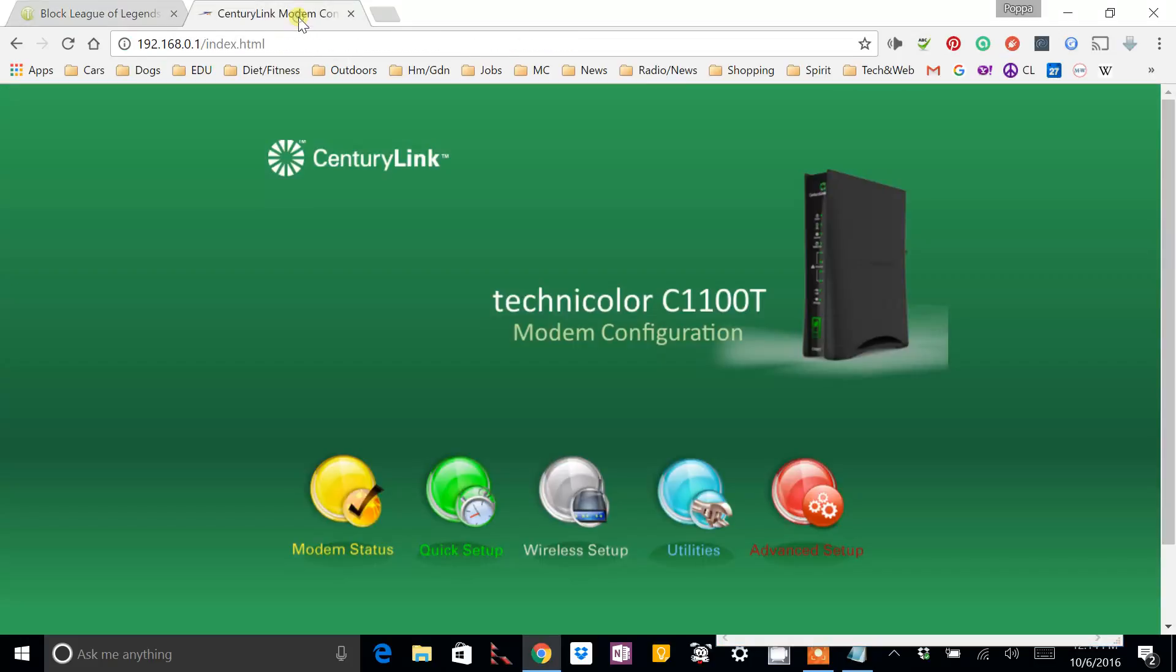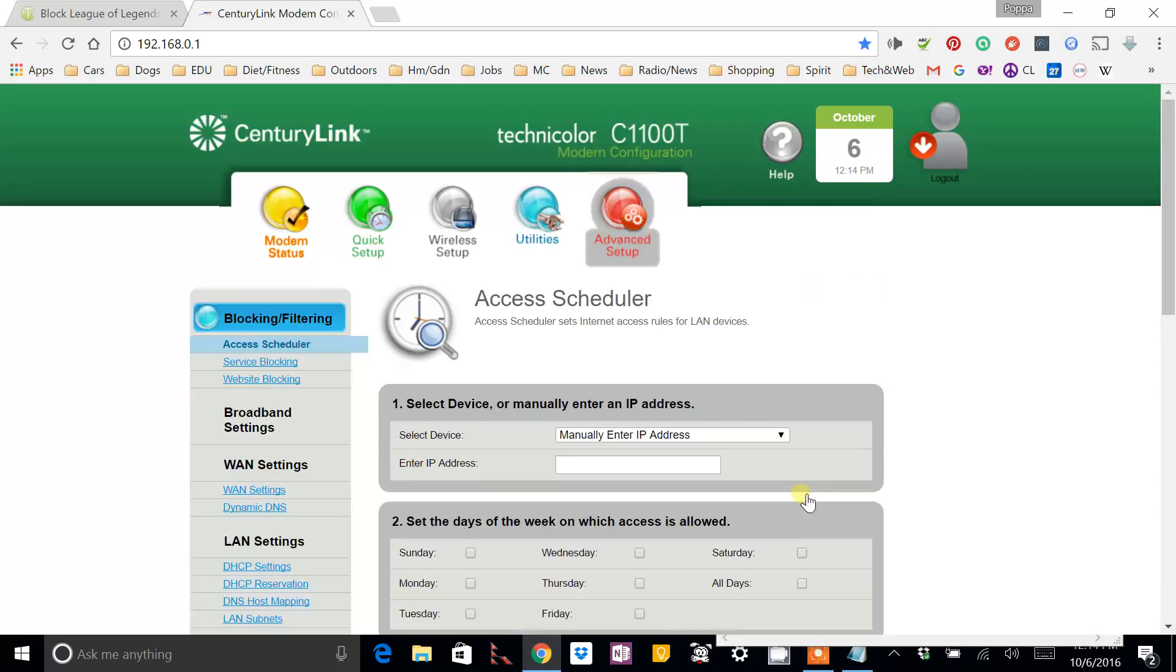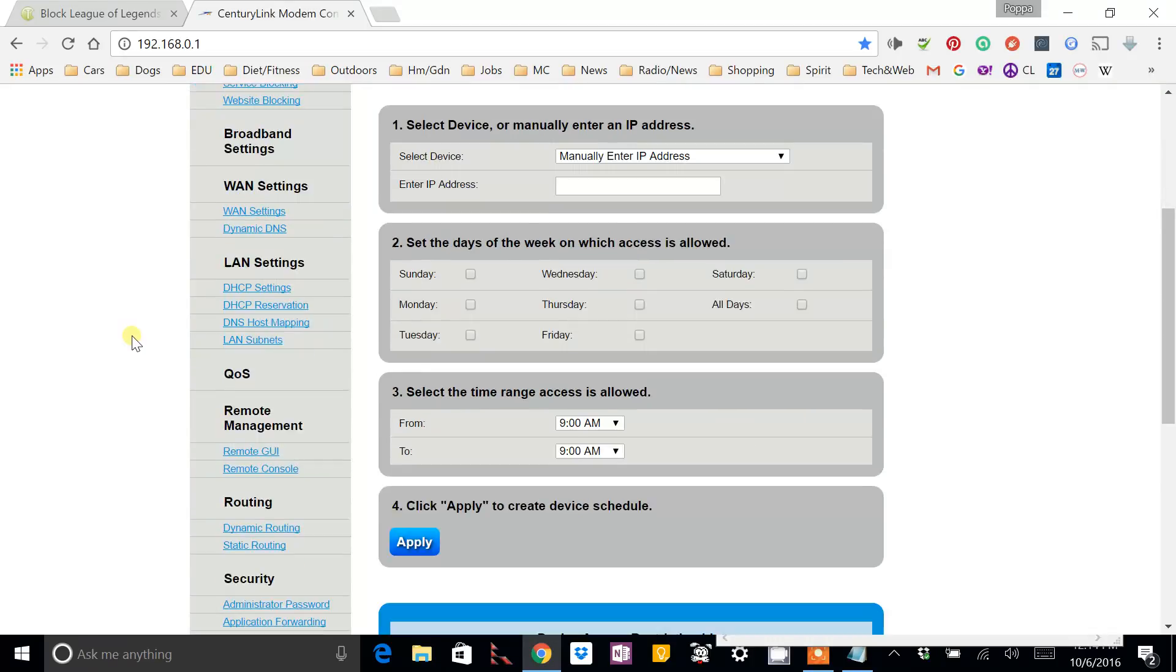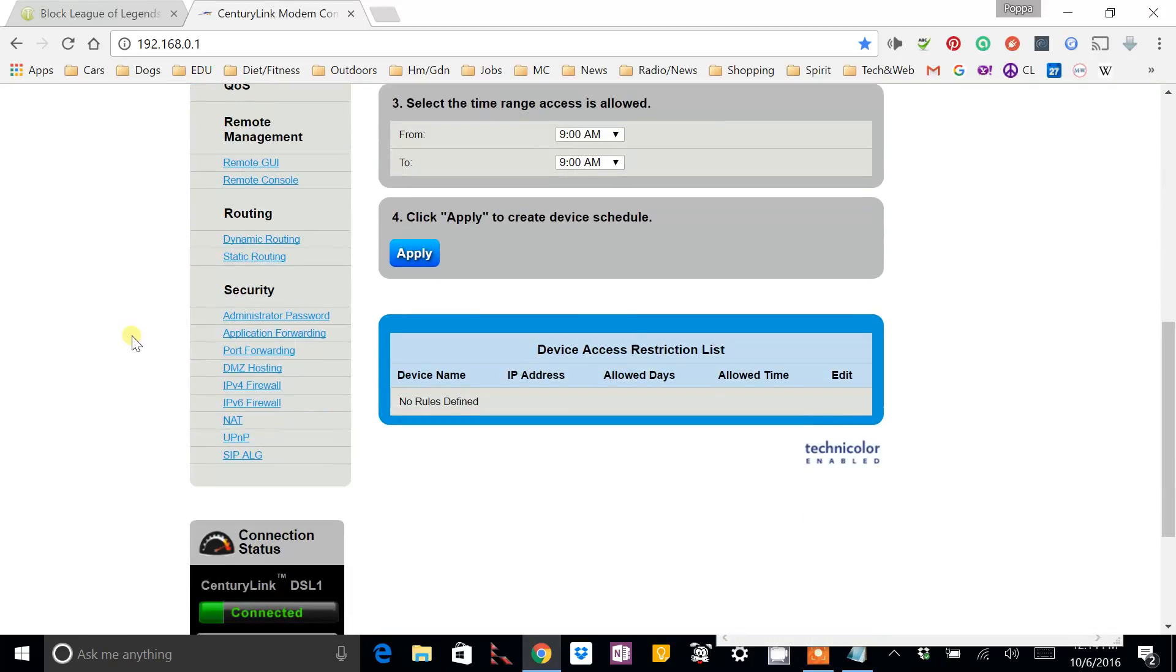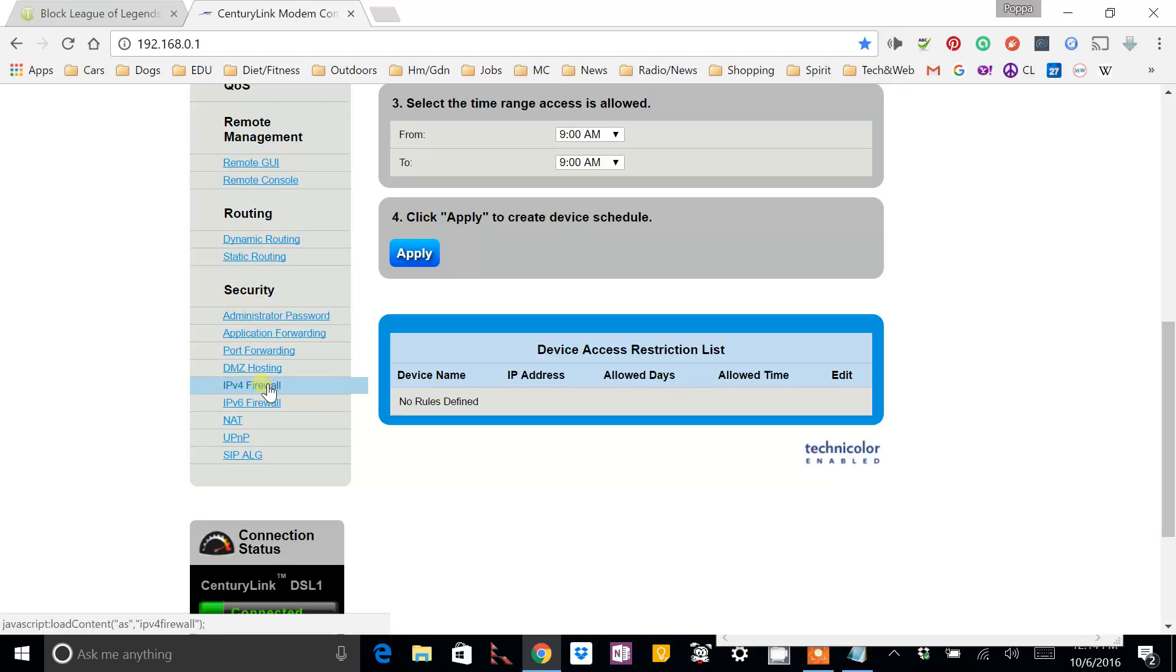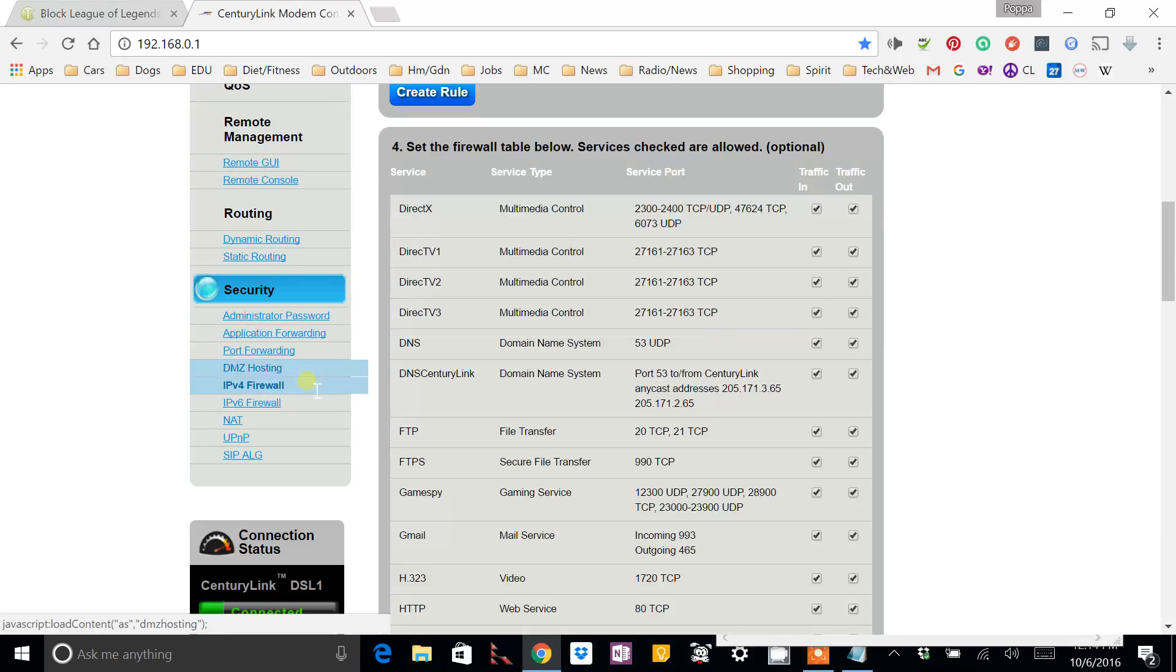And the way that we do this is we go into our CenturyLink router. You're going to click on Advanced Setup. On the left-hand side, there's a column of various settings that you can create. And we're going to go down to Security, and then to IPv4 Firewall. And go ahead and click on that.